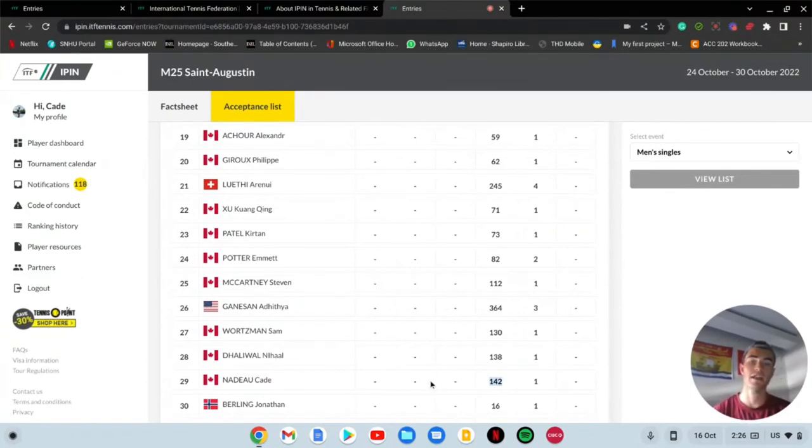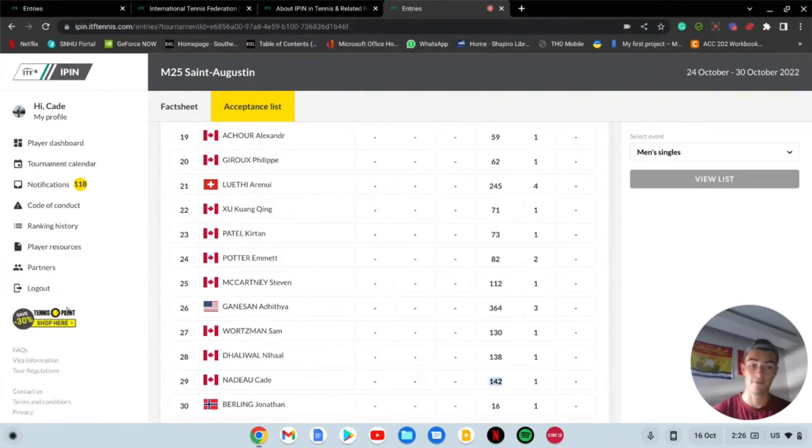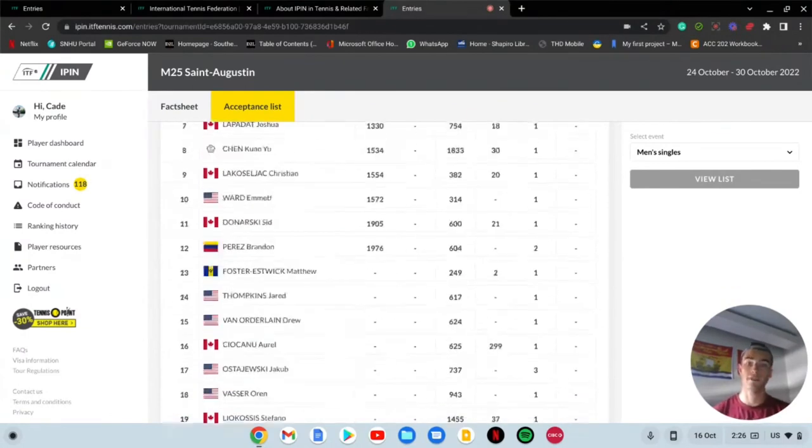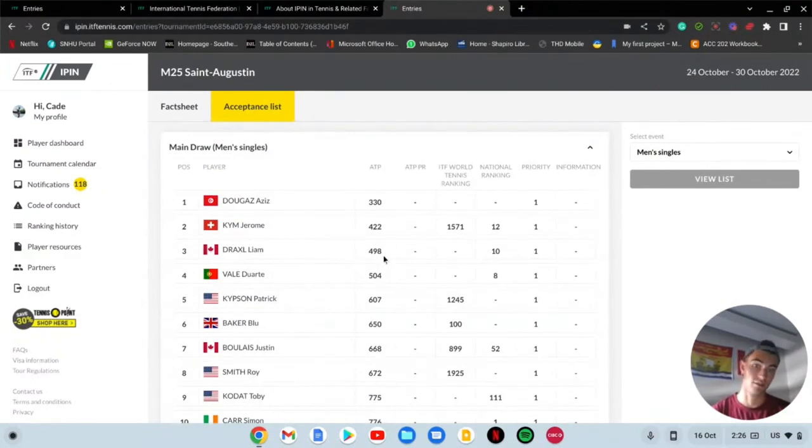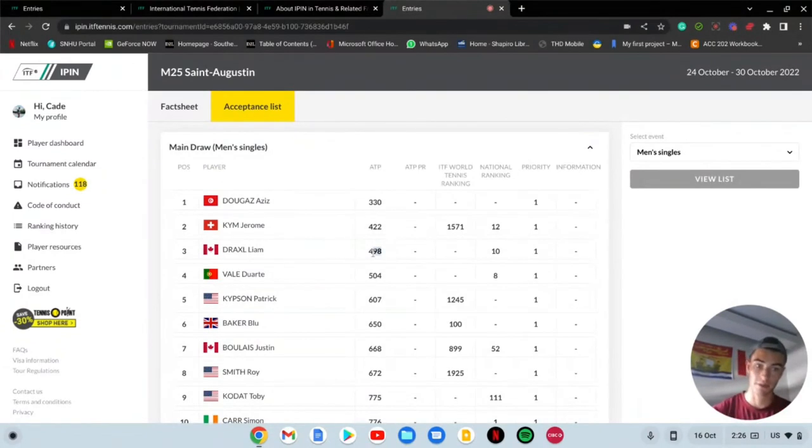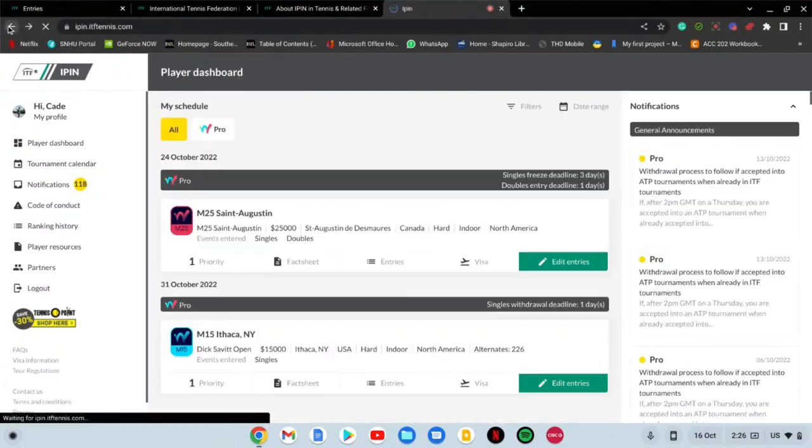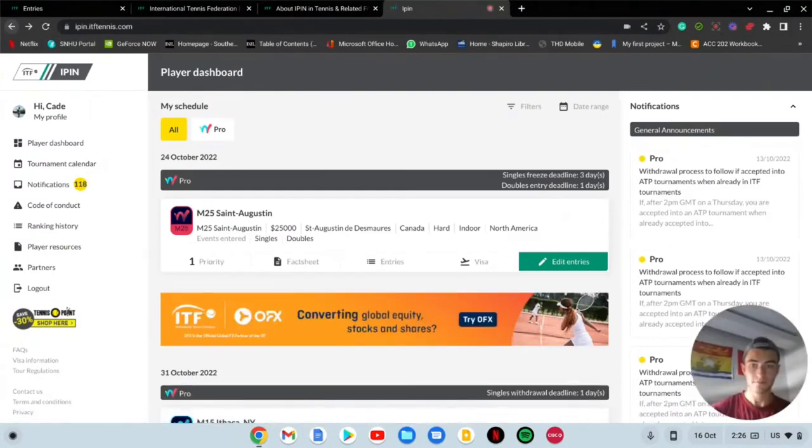As you guys can see, if I go down, Cade Nadeau has a ranking of 142 in Canada. So that's why I was able to get high in the Canadian one. But I do not have an ATP rank, hopefully someday, but I don't have that. So that's why I'm not able to get on the acceptance list right away. I could get on the acceptance list right away if they didn't have many people that registered or there wasn't very high ranked players.